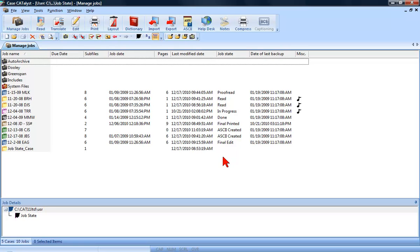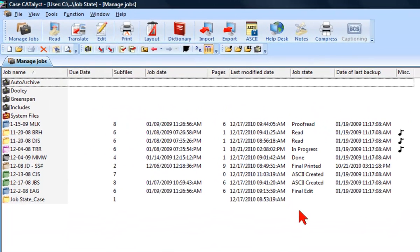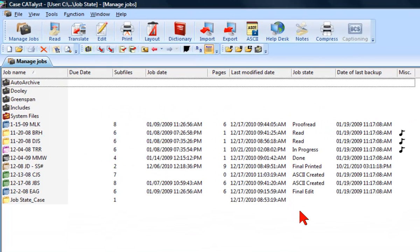With CaseCatalyst 12's Job States feature, you can easily tell at Managed Jobs what state each job is in by its color-coded folder.